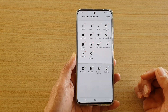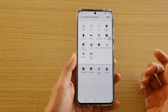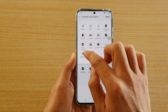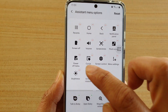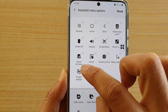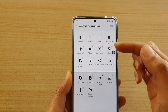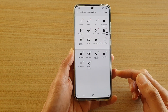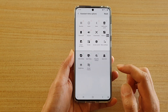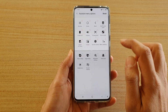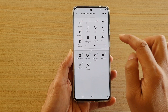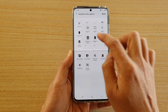And likewise, if you want to remove an item, you can just tap on the remove icon right here. That will allow you to remove that shortcut from the assistant menu. And that's it — you can see that it has been removed.